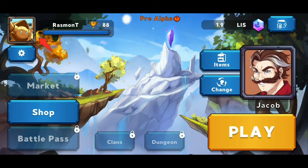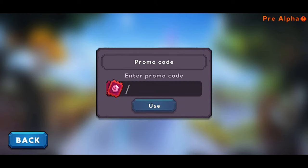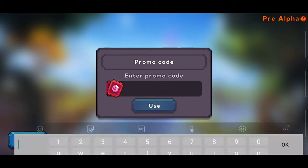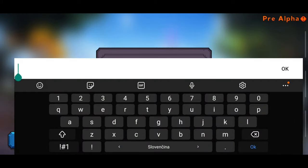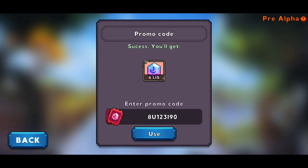All you need to do is click on the profile picture you have on the top left. After this you will see promo code on the right side, you will click use. After this you need to insert your promo code, click OK and we will press use. And success, you get 6 leads.